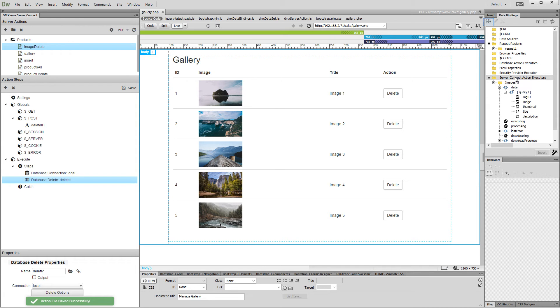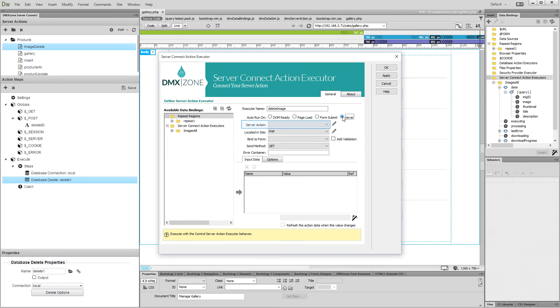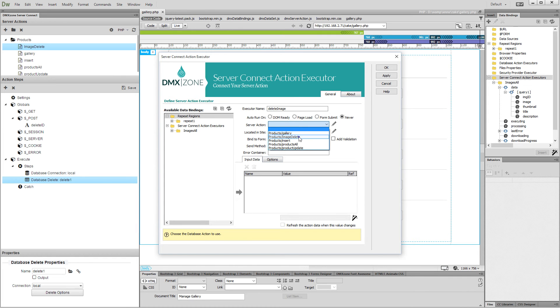Click the add new button. Add a name for this executor and set the auto run to never. Select your delete server action from the dropdown and set the method to post.